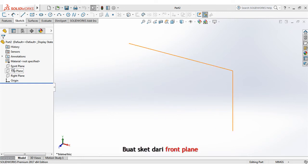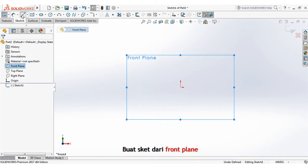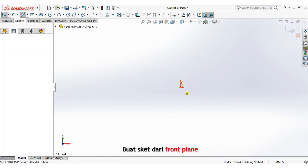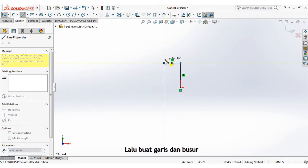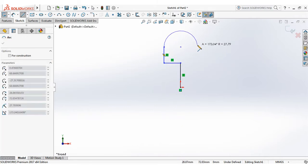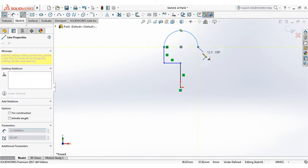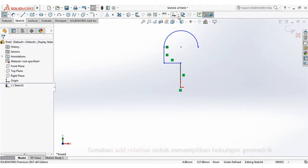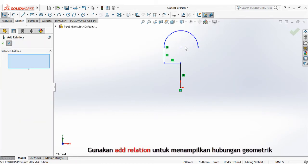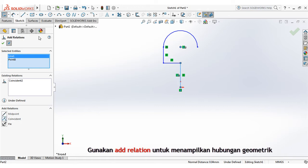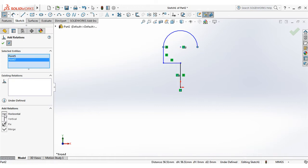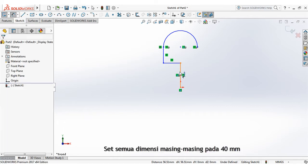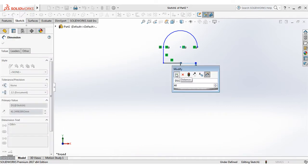Create sketch from front plane. Then create line and arc. Use add relation to display geometric relations. Set each dimensions at 40mm.